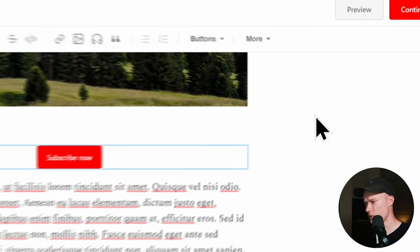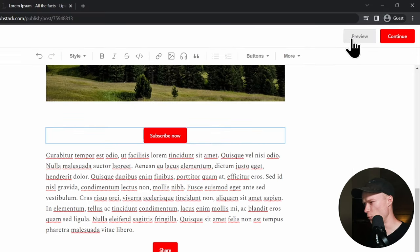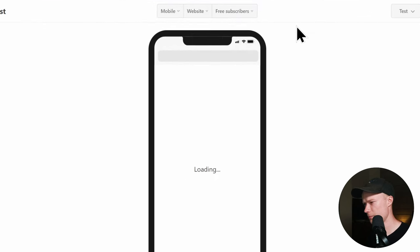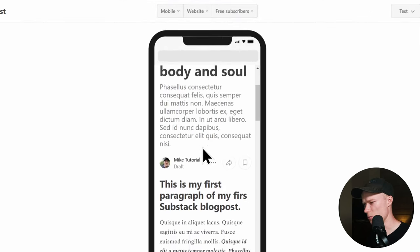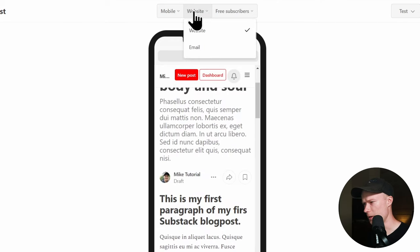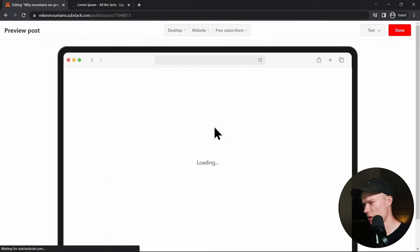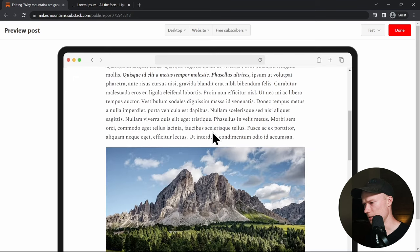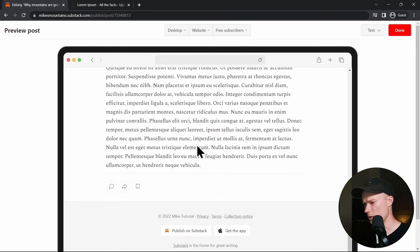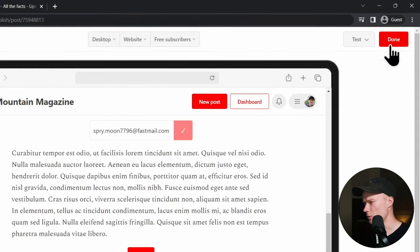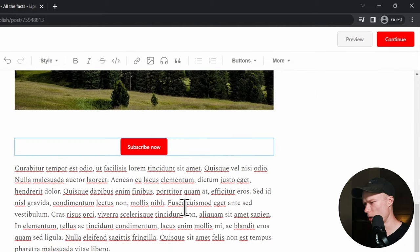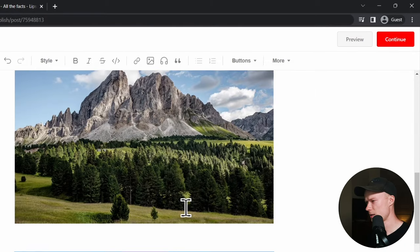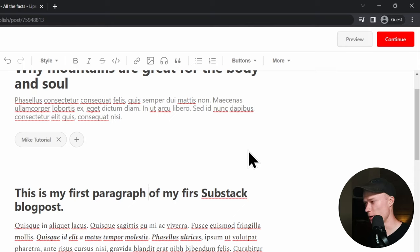Once you finish the post, you can preview how it will look to the actual reader by pressing the Preview button. You'll see how it looks on mobile, and up at the top you can see the desktop view. If anything looks strange, go back and edit it. If you like the preview, press Done to return to the post editor.